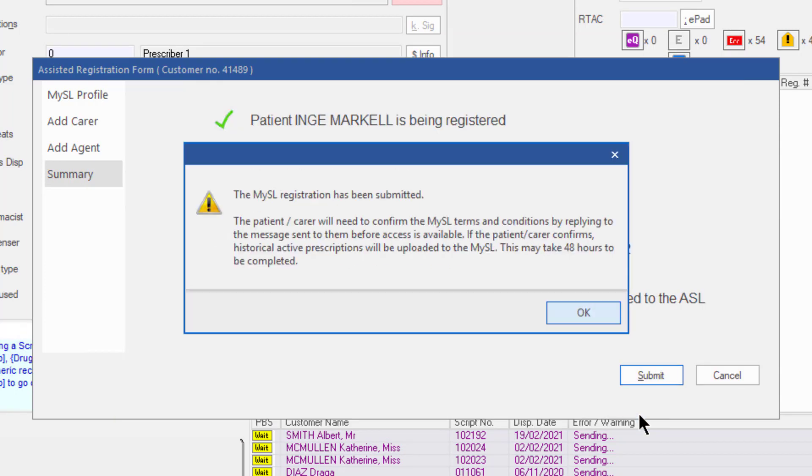Then a notification will display to confirm the My ASL registration has been submitted and a notification requesting consent will be sent to the patient or carer. The patient will need to reply to the message giving consent before the pharmacy can access the patient's ASL.